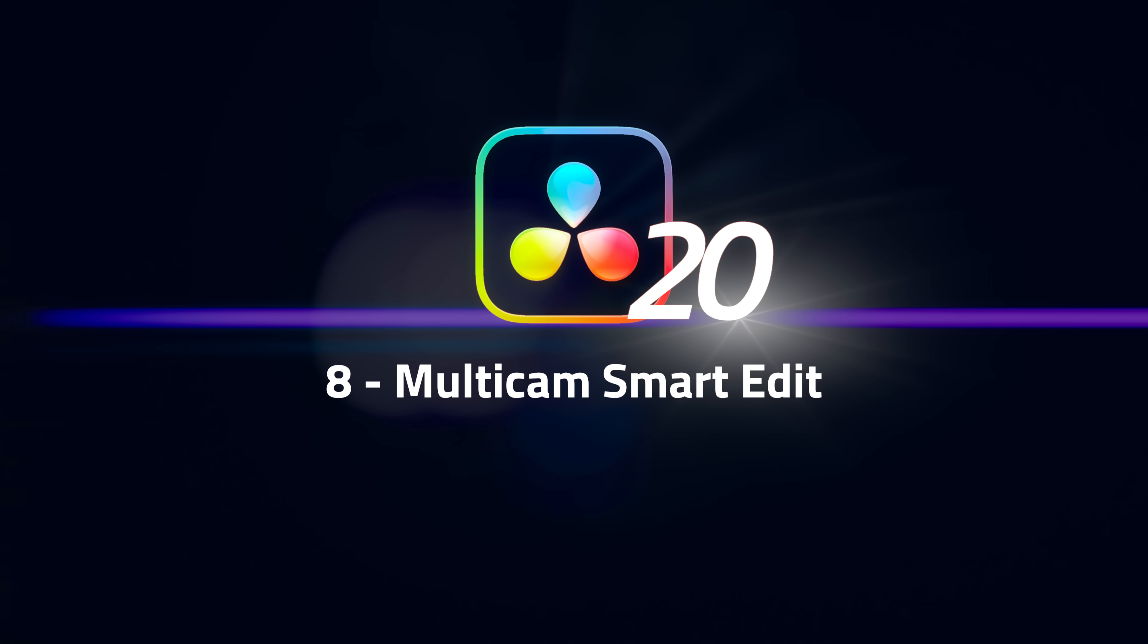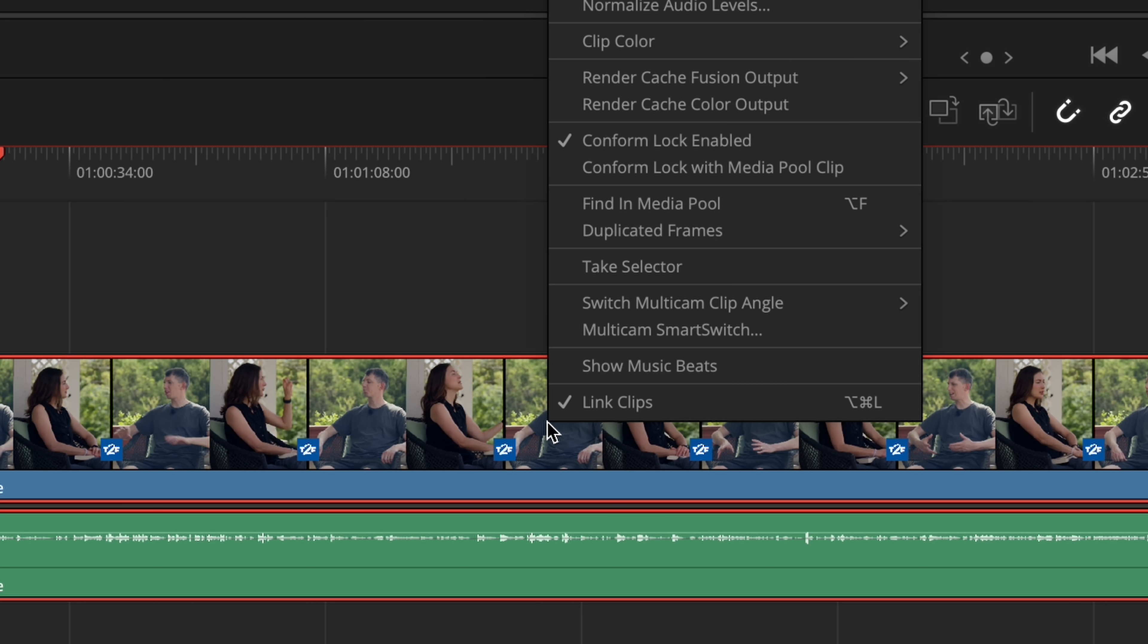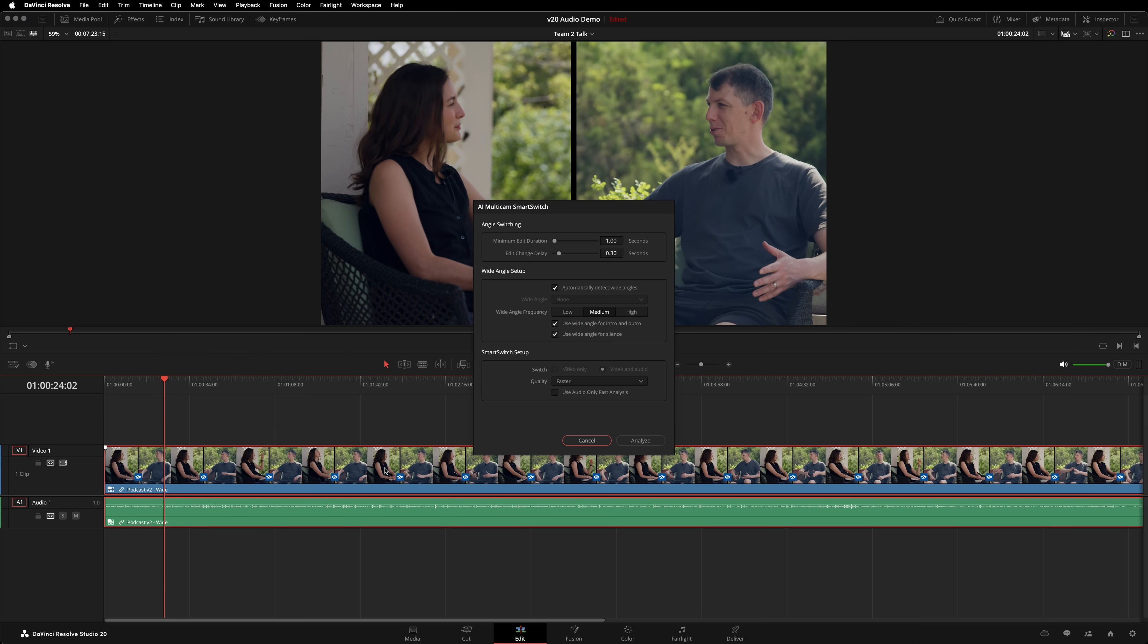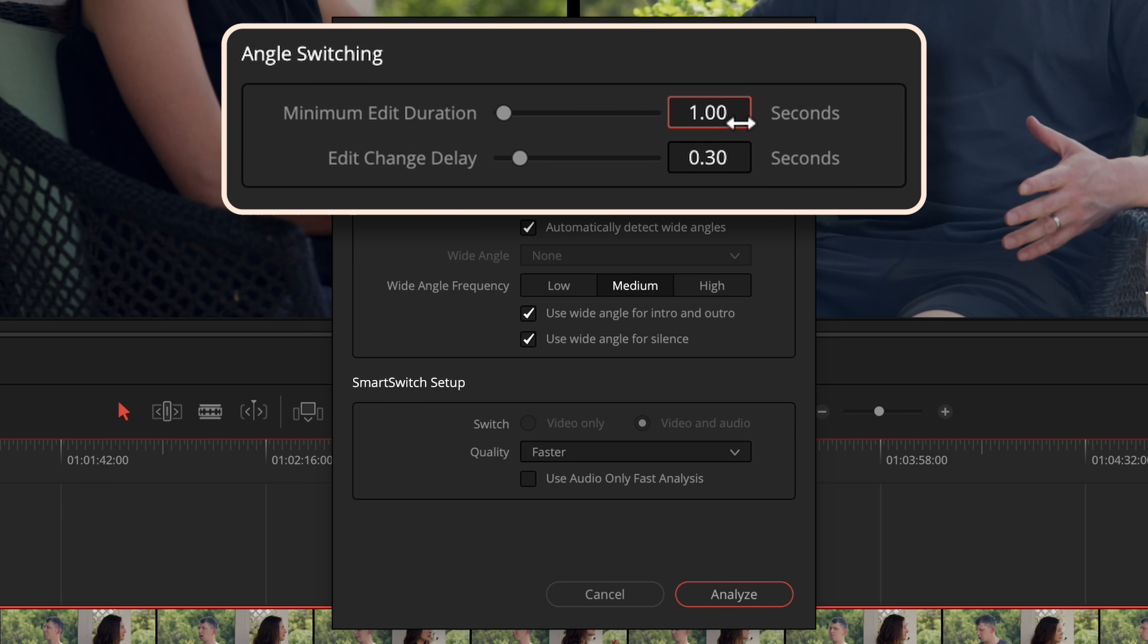Number 8: Multicam Smart Switch. From one amazing tool to another. Multicam Smart Switch will produce automatic edits of multicam sequences. It's going to be particularly useful for editing podcasts and interviews. Leon and I shot a very quick demonstration. It's a multicam with three angles. Right-click on the Multicam clip. Go to Multicam Smart Switch.